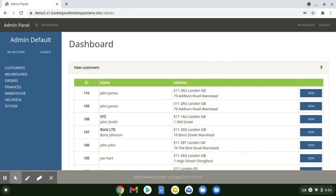Hello, it's Paul here from MDS Milk Delivery System. A very quick look, under five minutes, of our new version 2 back-end system. We're not going to go into detail because we have some detailed videos up for you to see on YouTube, but this is a very quick general look.